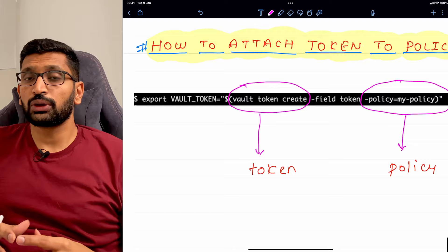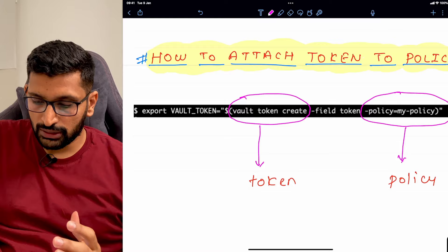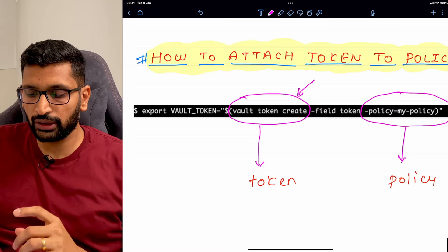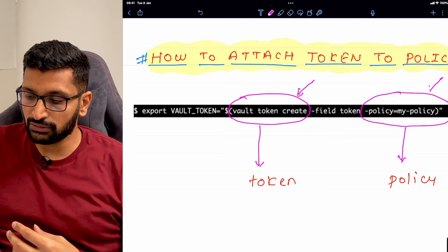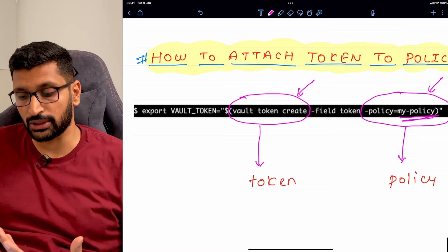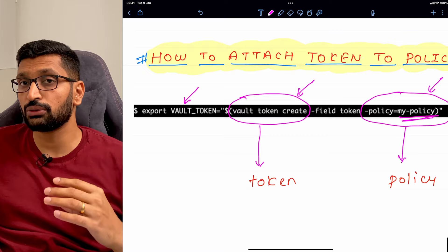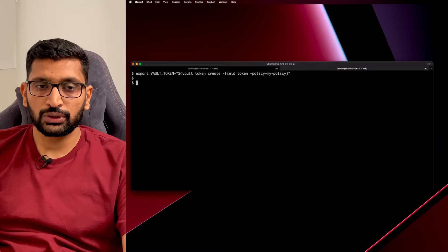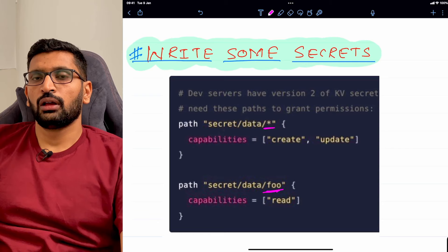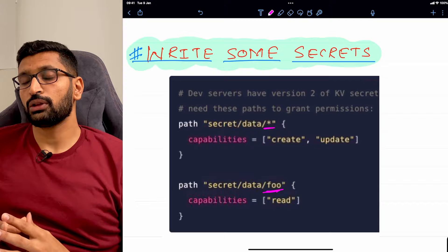The command to create a token associated with a policy is 'vault token create' followed by the policy name. Here the policy name is 'my-policy'. You then export the generated token as an environment variable named VAULT_TOKEN. Running this command in the terminal successfully attaches the token to the policy. Now we have our vault, our policy, and our token — it's time to write some secrets using this policy.